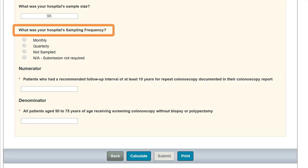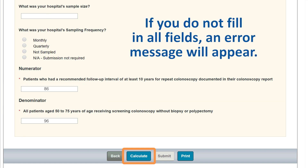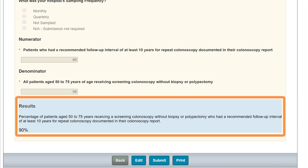Select your sampling frequency and enter your numerator and denominator. You must fill in the areas with the red asterisk. Once your data are entered, click the Calculate button. If you have not submitted information on a required field, an error message will appear. Your calculated results will display for the data that you entered for this measure.